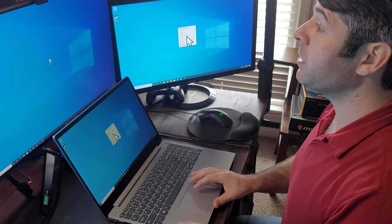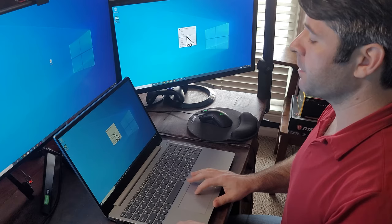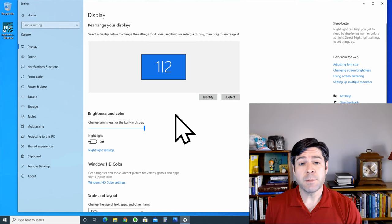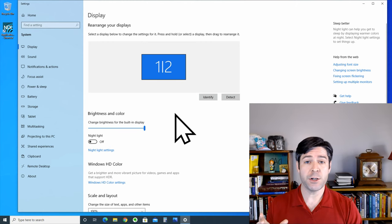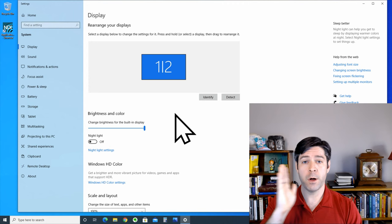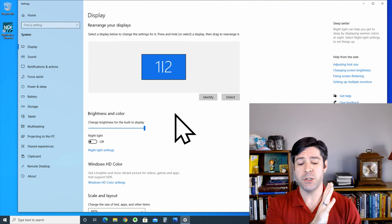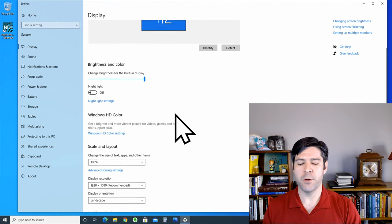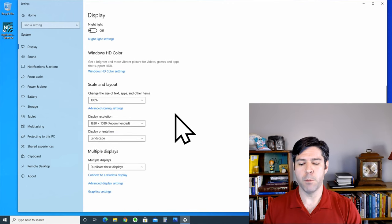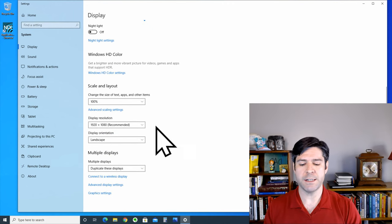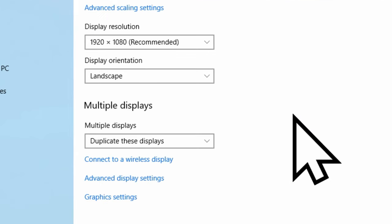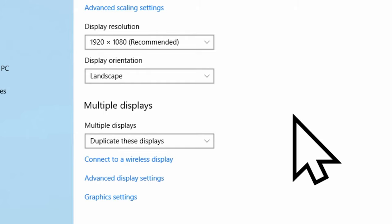Go to display settings and you'll see that the display is shown as one single monitor with a one, a line, and a two. We're going to want to scroll down to the multiple display section and you can see that the option selected is to duplicate these displays, which is what it's doing on the screens now.